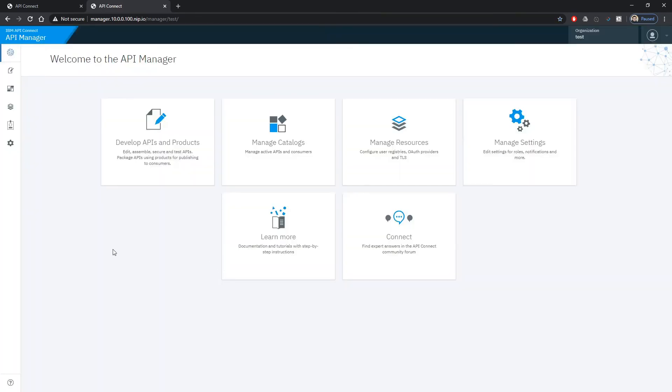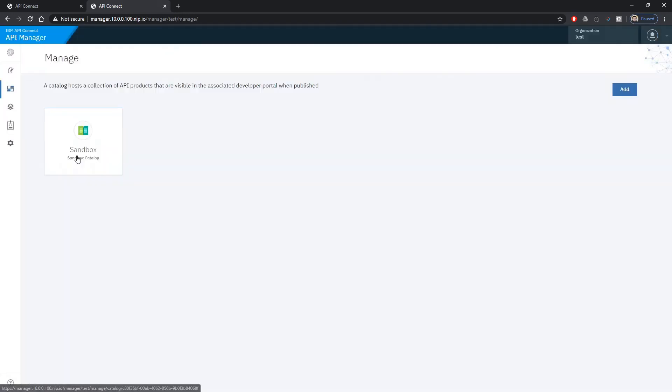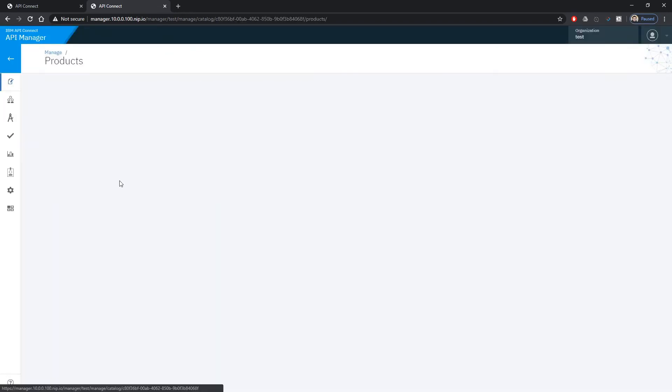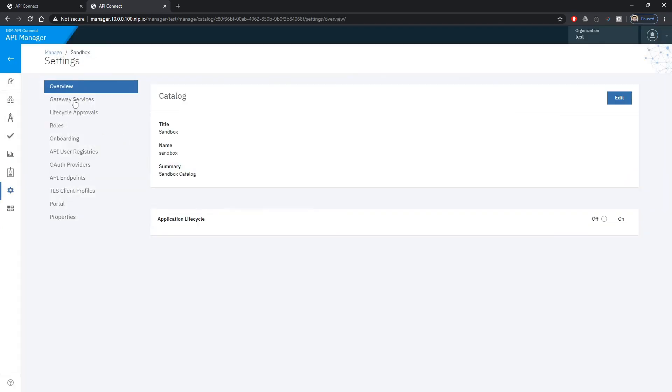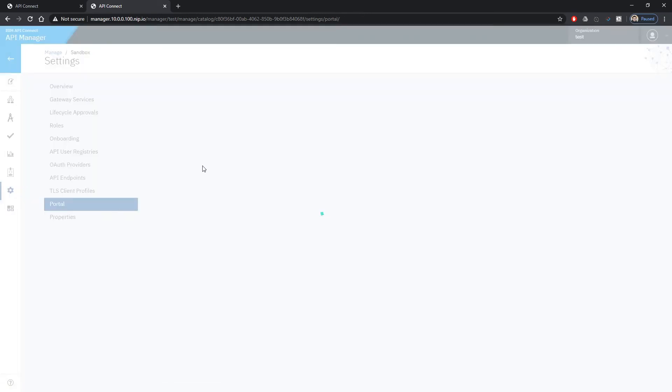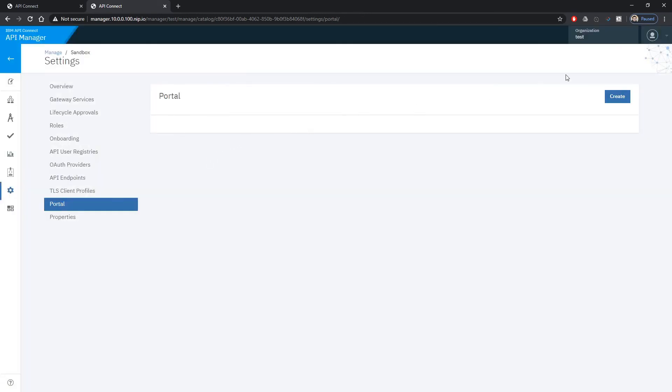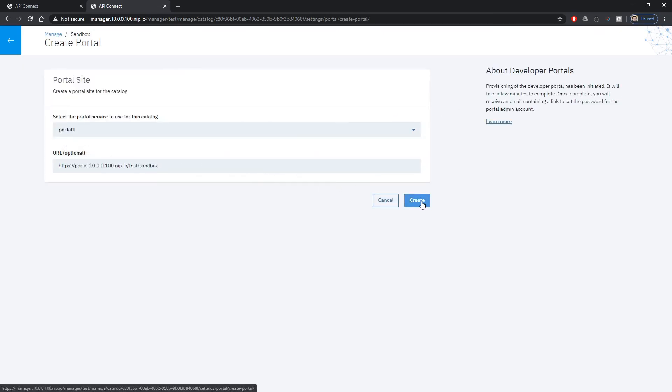We sign in with this user and here we can manage our catalogs. Currently we have just sandbox catalog that will be used for development purposes and we can see that dp1 has already been set as a gateway. So now we can create the portal for this sandbox catalog.